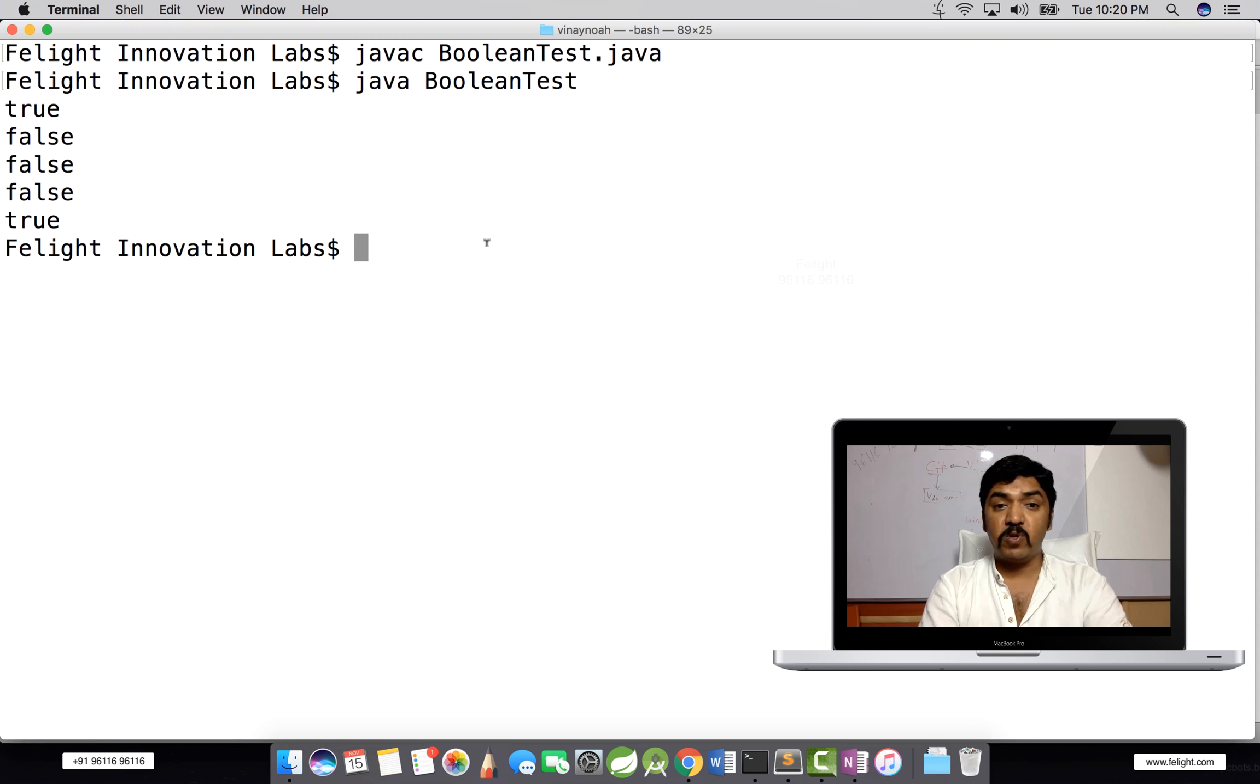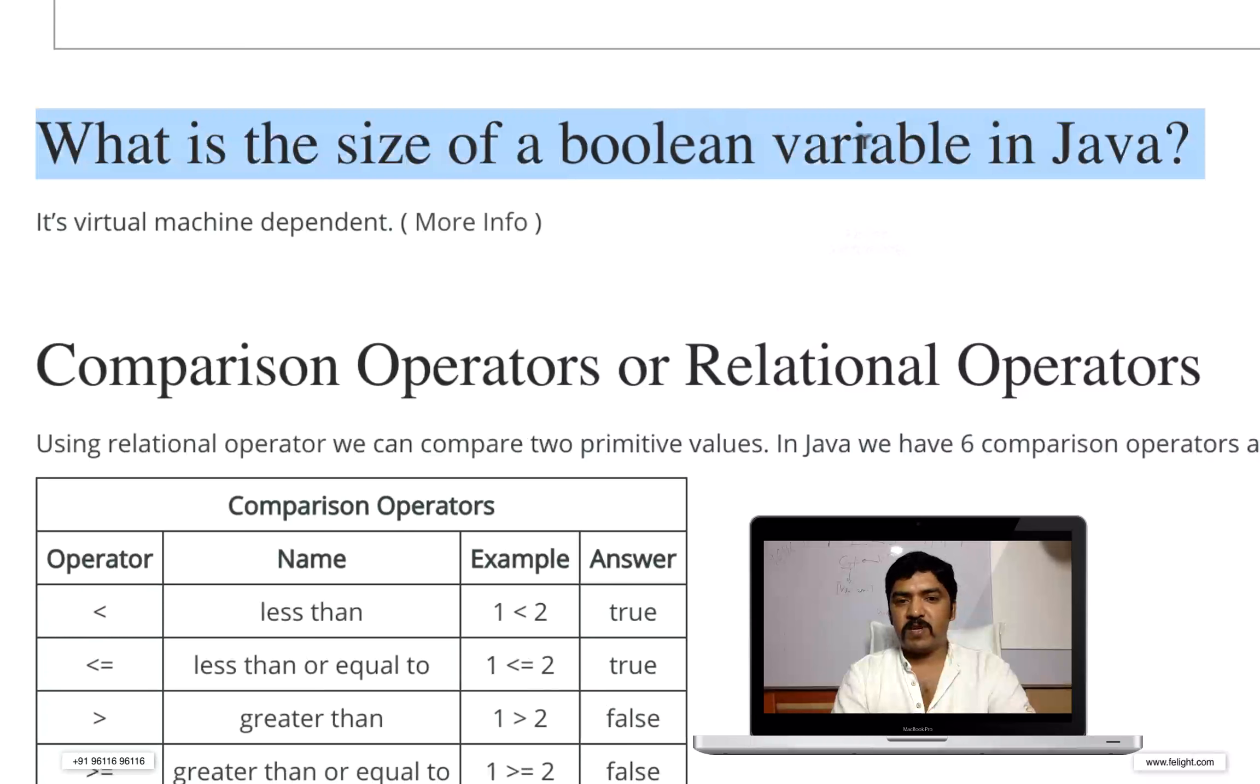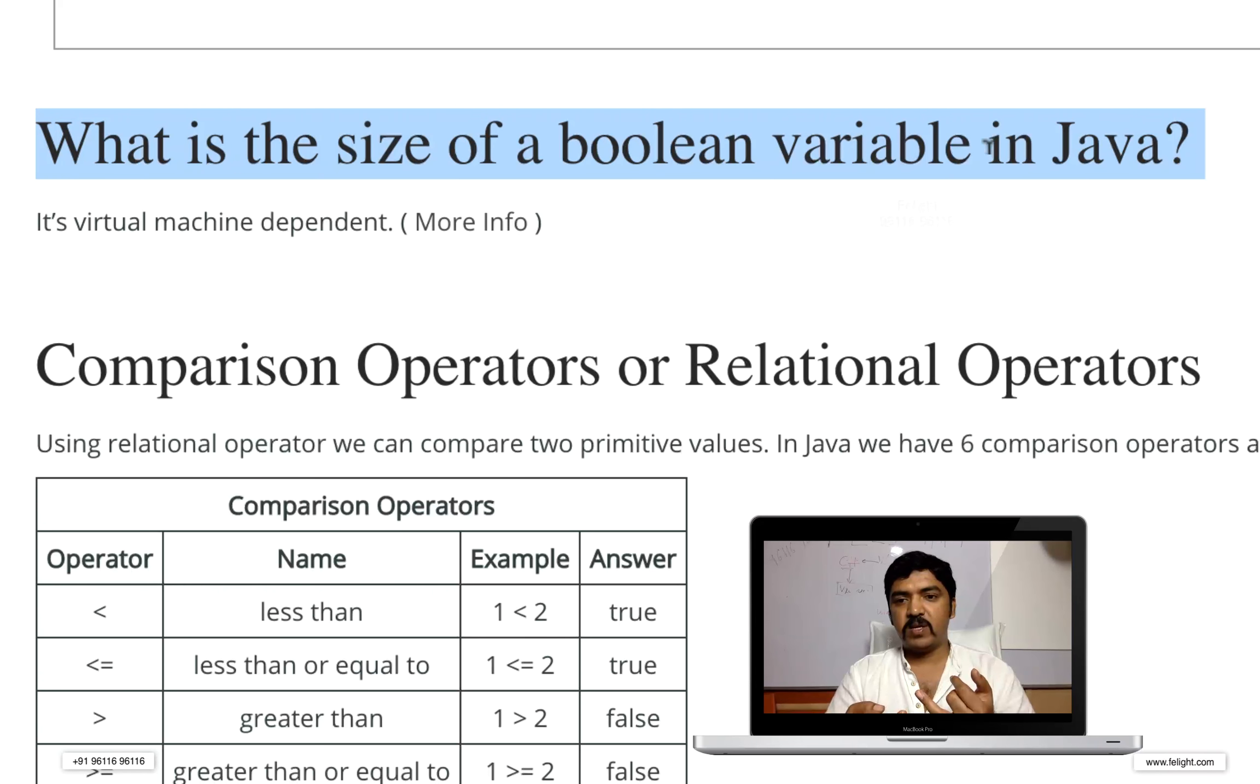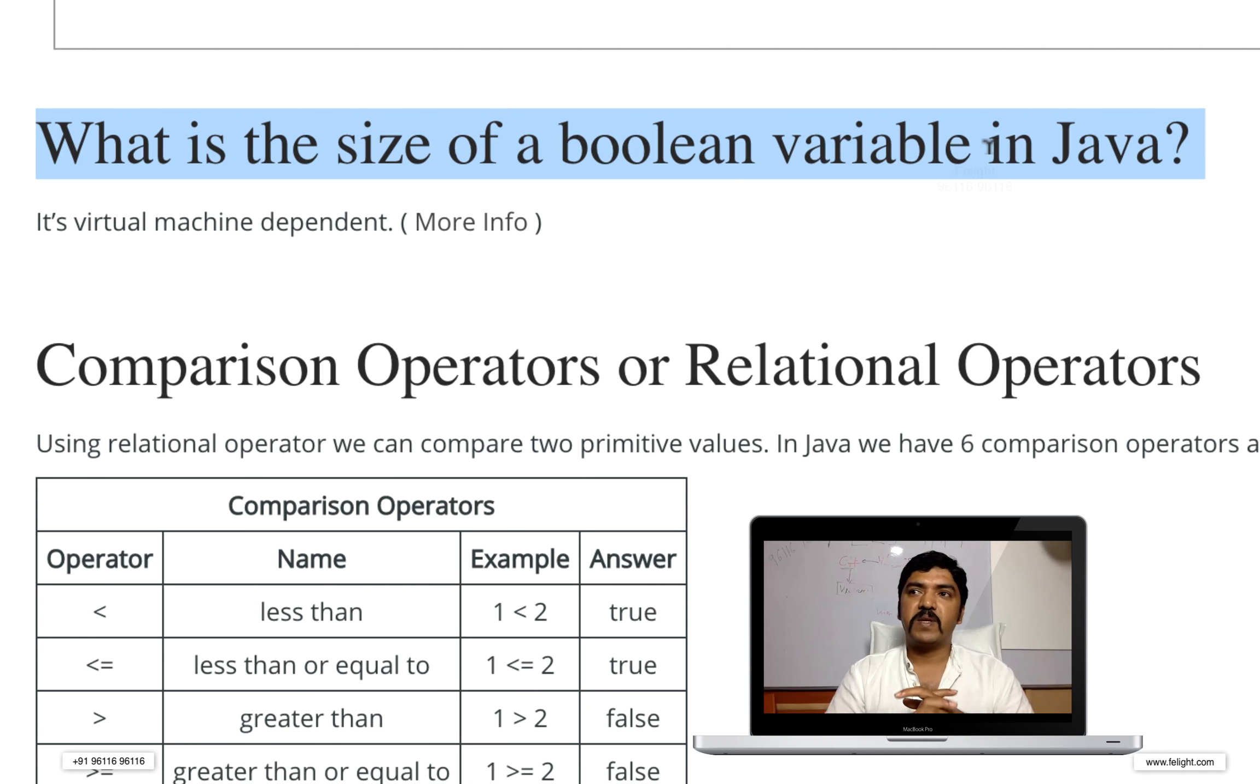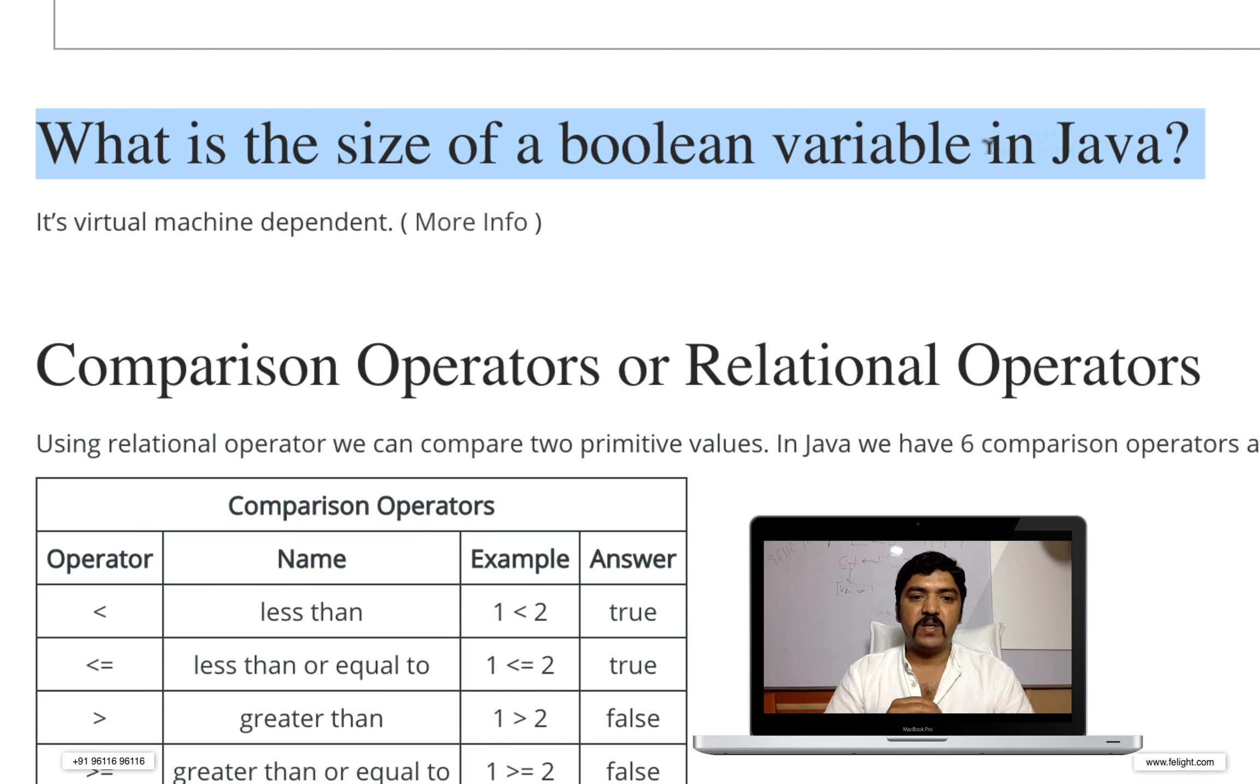But there's one more thing you need to be aware of: what is the size of boolean variable in Java? We learned that character is two bytes, byte is two bytes, and short is four bytes. The next thing is double of the previous one. Whereas when it comes to boolean, there's no fixed size as such. It depends on the Java virtual machine and again the machine itself, the hardware even.